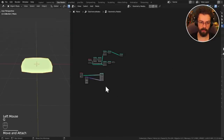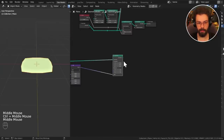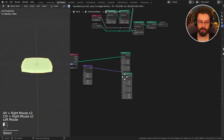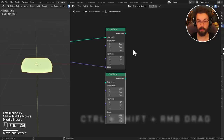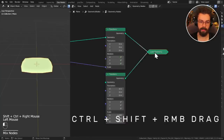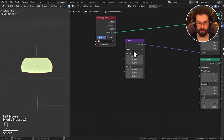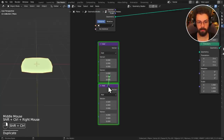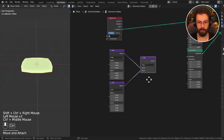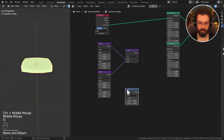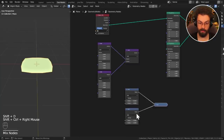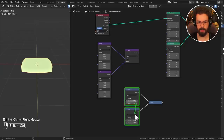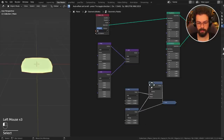We have a couple more shortcuts for joining things. Rather than linear connections, if you want to join nodes in parallel, use Ctrl+Shift+right-click and drag. For example, with multiple geometry nodes this gives you a Join Geometry node. With multiple vector math nodes it gives a vector math output, and with math nodes you get a math node output. Ctrl+Shift+right-click and drag to get these parallel connections.